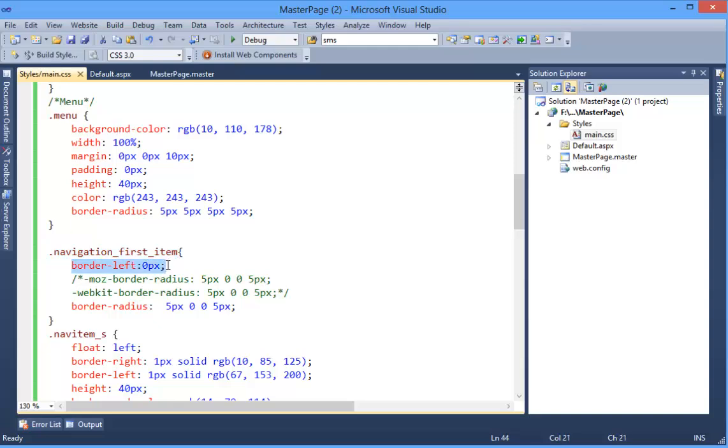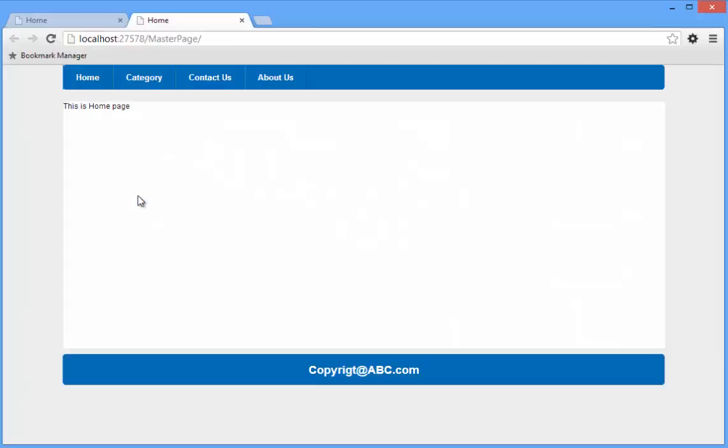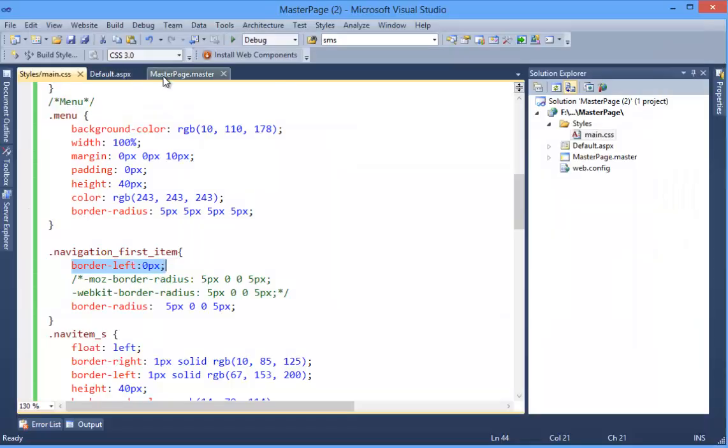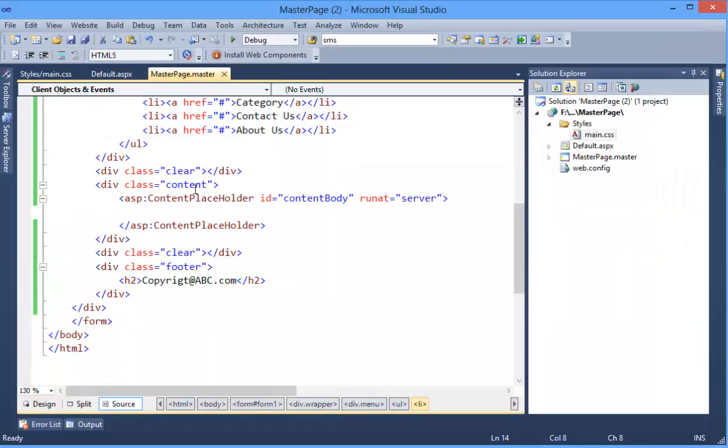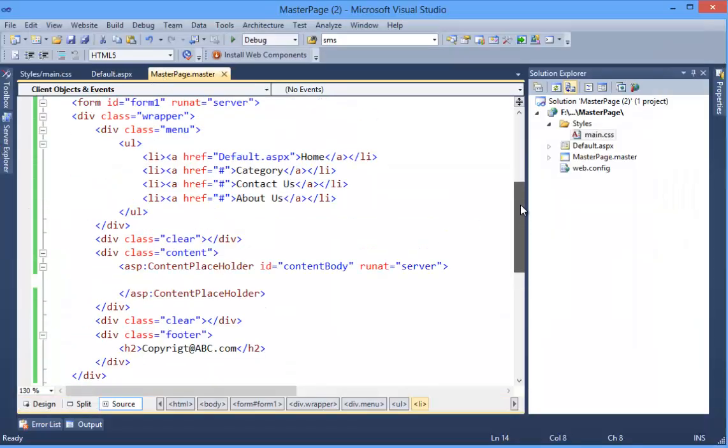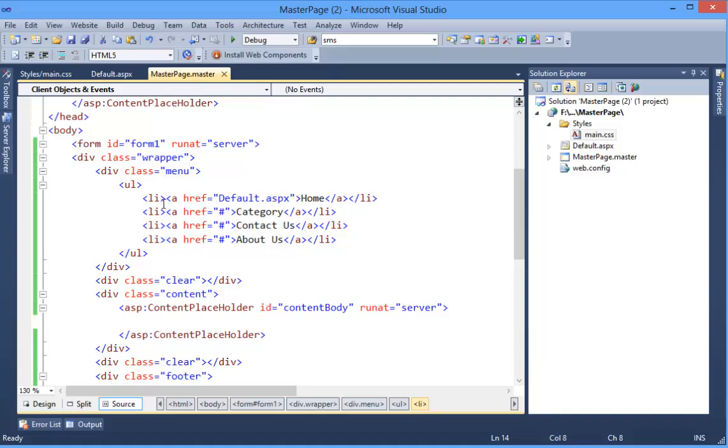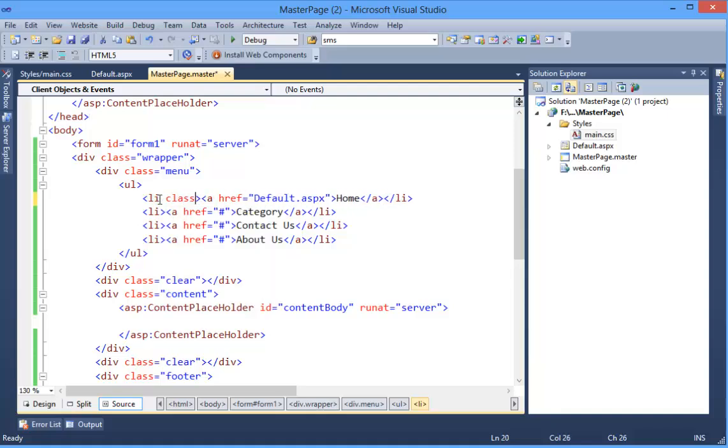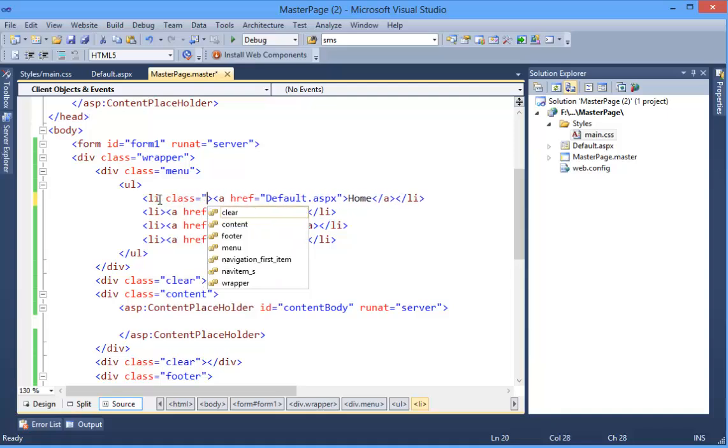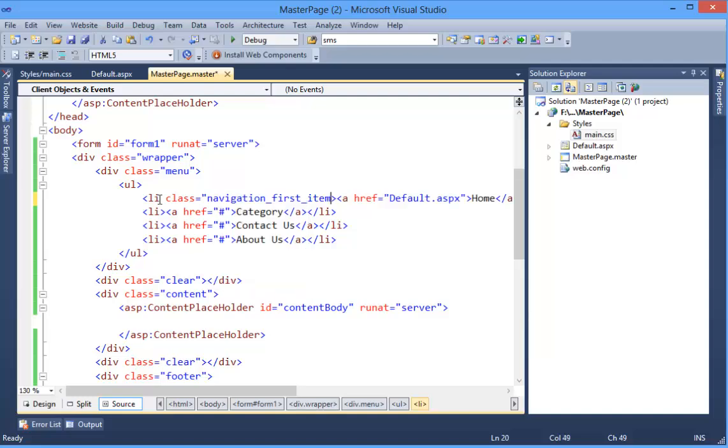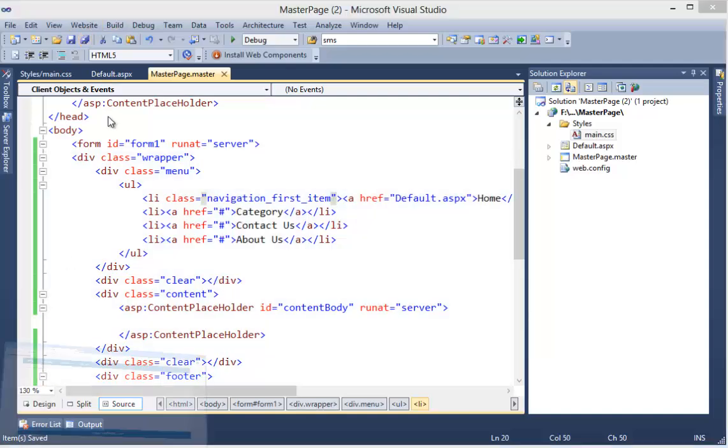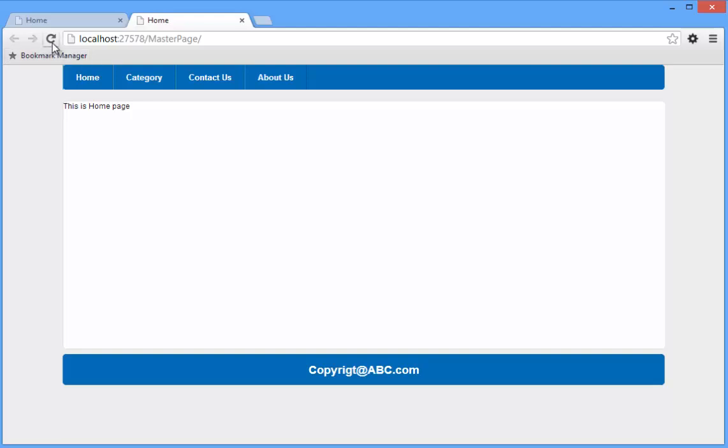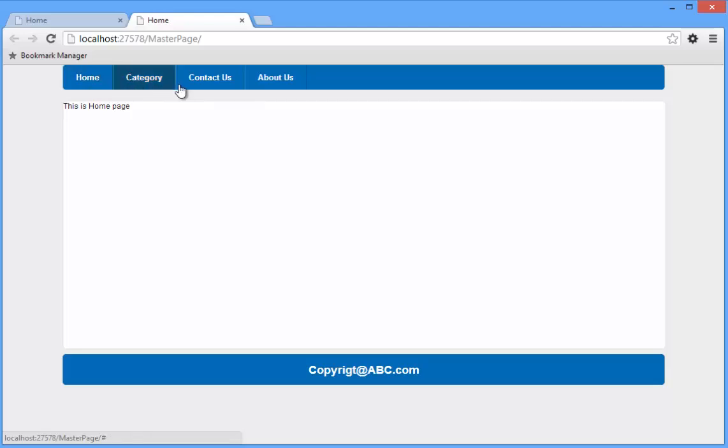This is for the navigation first item: border left zero pixel - there is no border - and 5 pixel upper corner and lower corner border radius. Okay, so I need to add a class which is basically first-item. Okay, refresh the page. All right, so this is your home page.